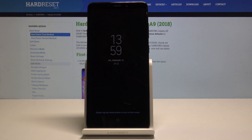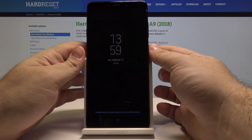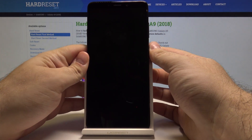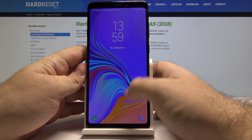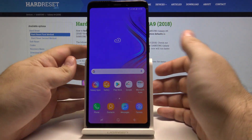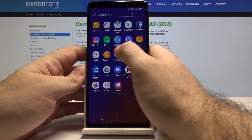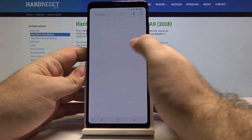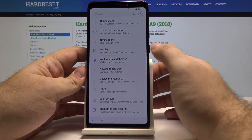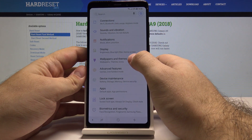Hello! Today we will show you how to change the wallpaper on your Samsung Galaxy A9. First let's unlock the phone by pressing the power key and swipe up. Let's swipe up again and access the settings menu. And from here let's check the wallpapers and themes.